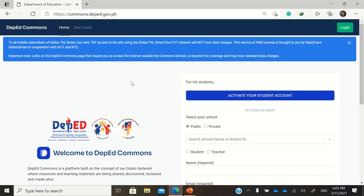Hello, good day. This is another tutorial in relation to the virtual INSET for March 2021, conducted by the Department of Education. This tutorial is entitled 'How to log in with your lms.deped.gov.ph account using your DepEd Commons account,' which is also based on your Office 365 account.